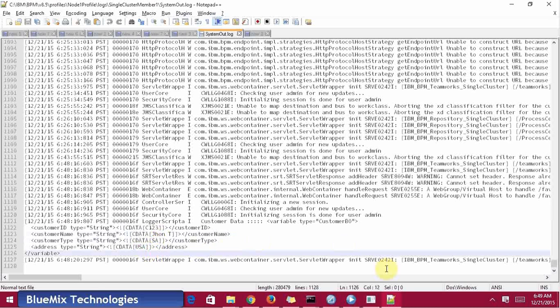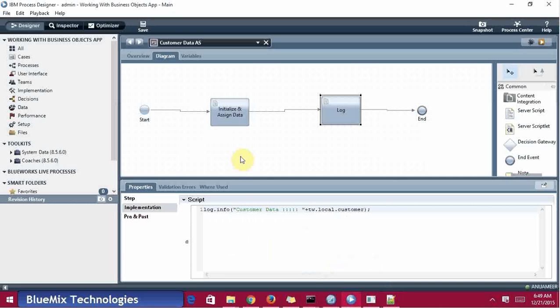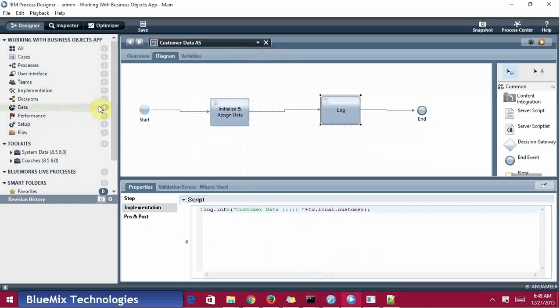Variable type is customer BO and customer ID is C123, name is John, type is SA, and address is USA. That's it, we have shown one customer - a complex business object initialization.